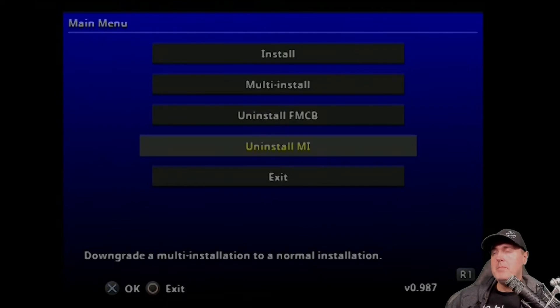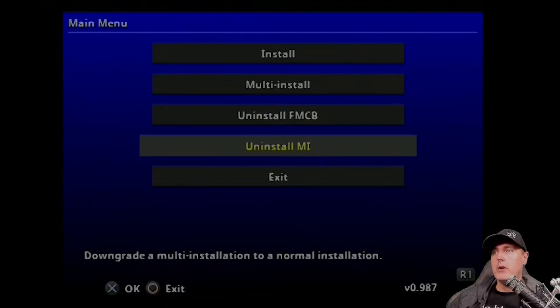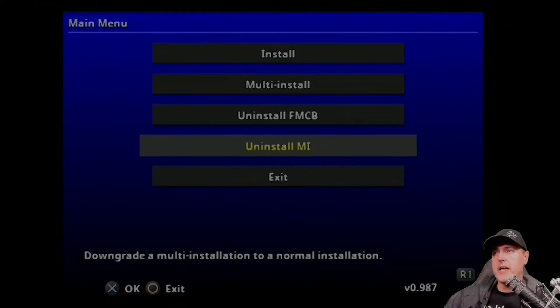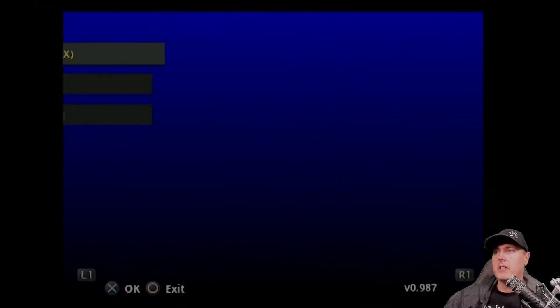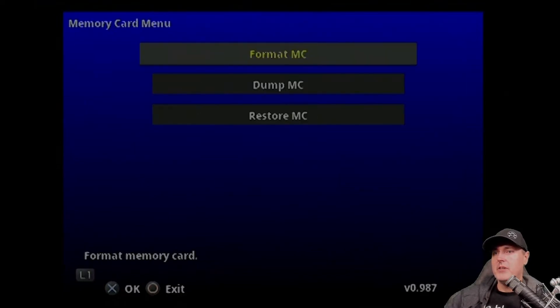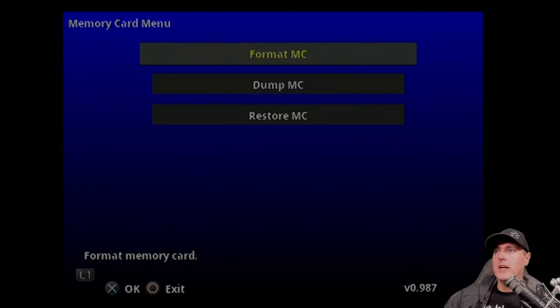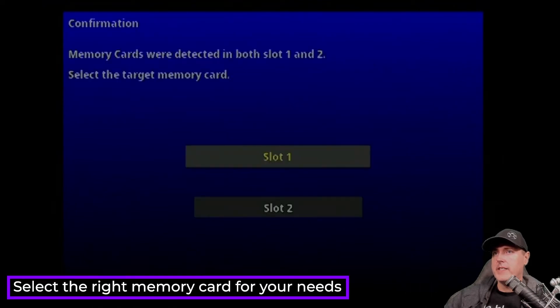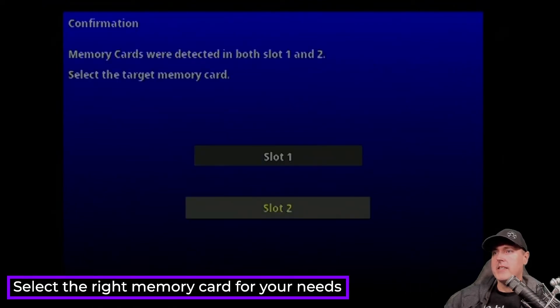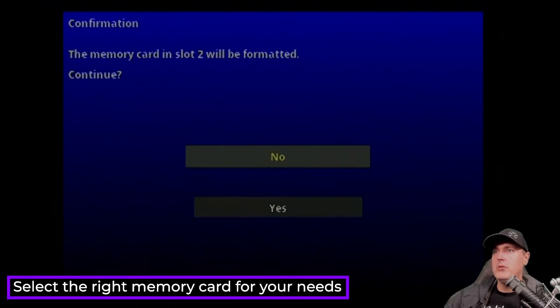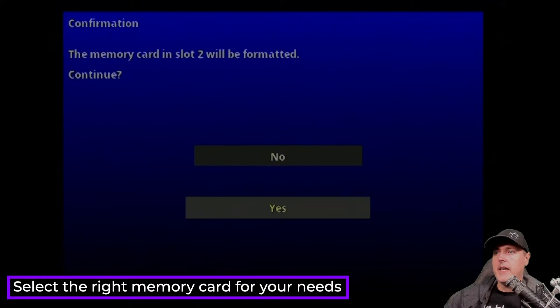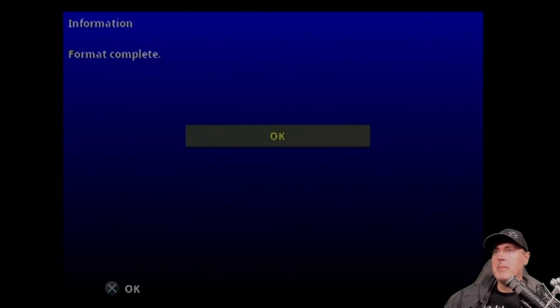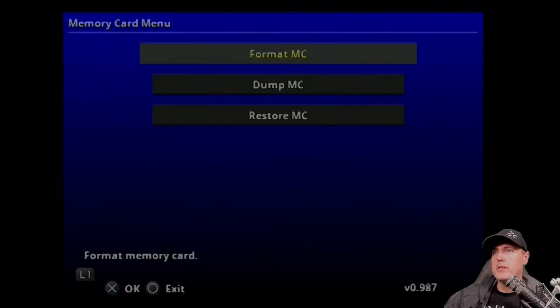So it boots up to the main menu. And before we do any work here, the first thing that I was going to do is I was just going to format all of the data that was off of that other memory card. So you can use the L1 buttons. You can navigate around. I went to format memory card here and just went ahead and selected that with X. And this is in slot 2. And yes, on this prompt here and my memory card was completely formatted.